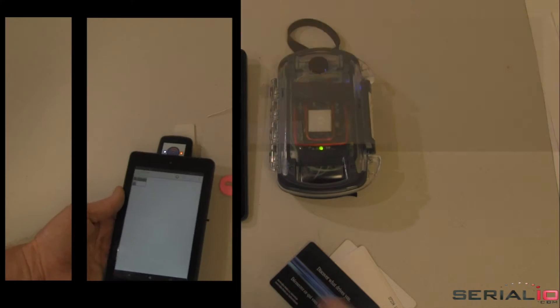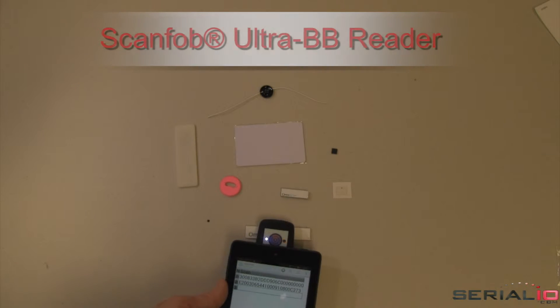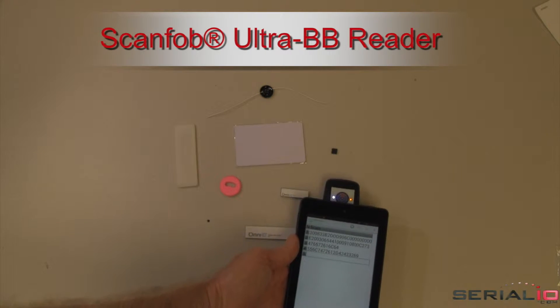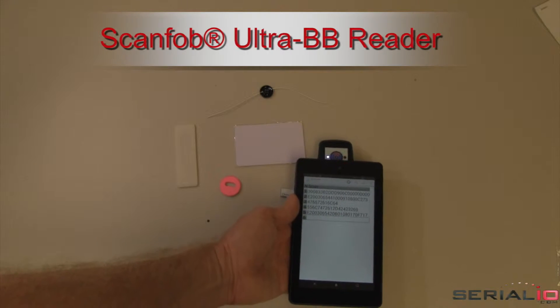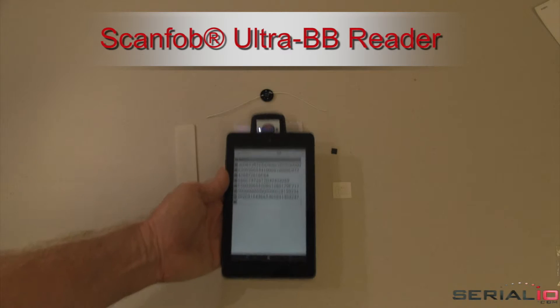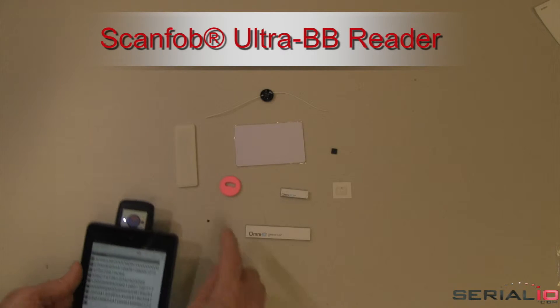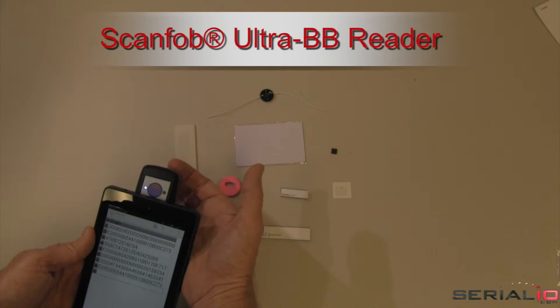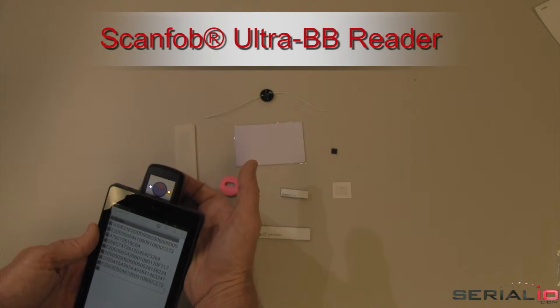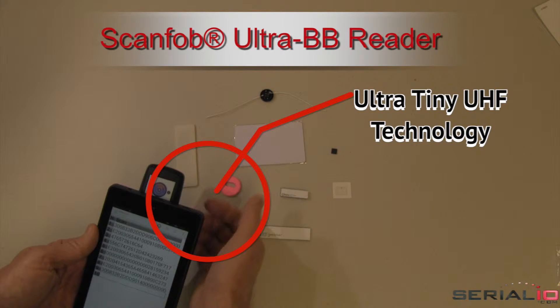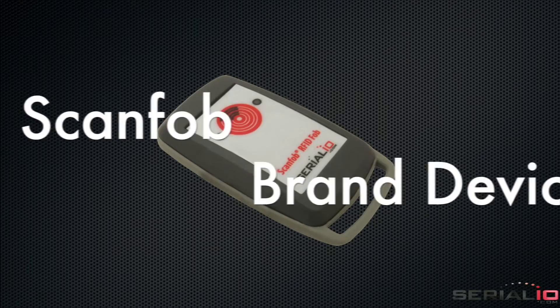Using an attached ScanFob UltraBB reader, this flexible solution also reads all kinds of UHF tags. Some examples are shown, including an ultra-tiny UHF tag that's about the size of a grain of rice.